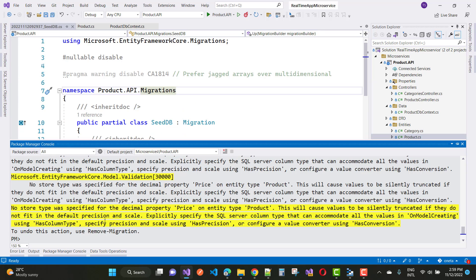And your migration will be added successfully. Thank you guys for watching this video and keep watching all other videos which are related to ASP.NET Core.